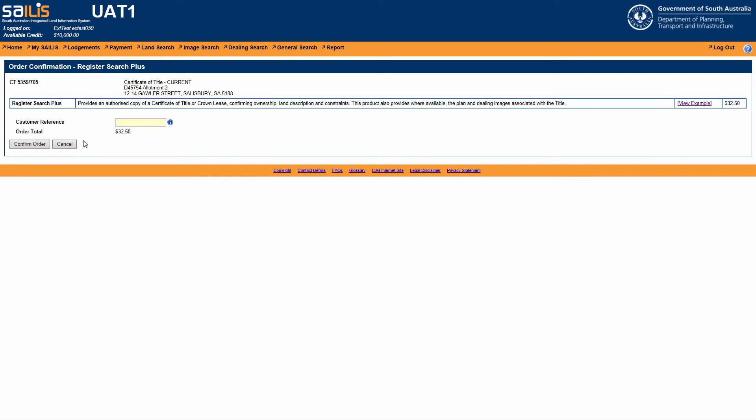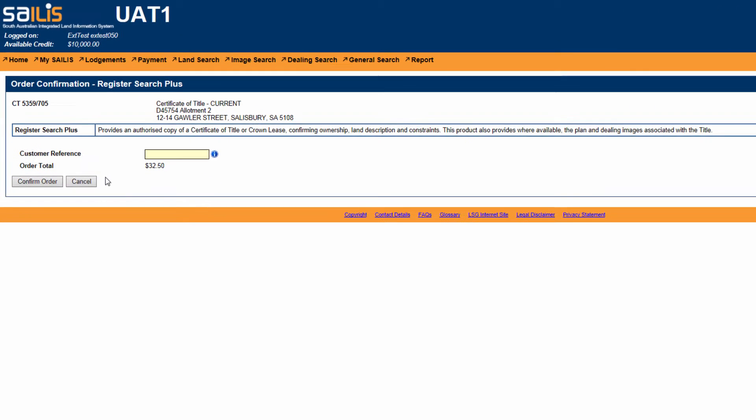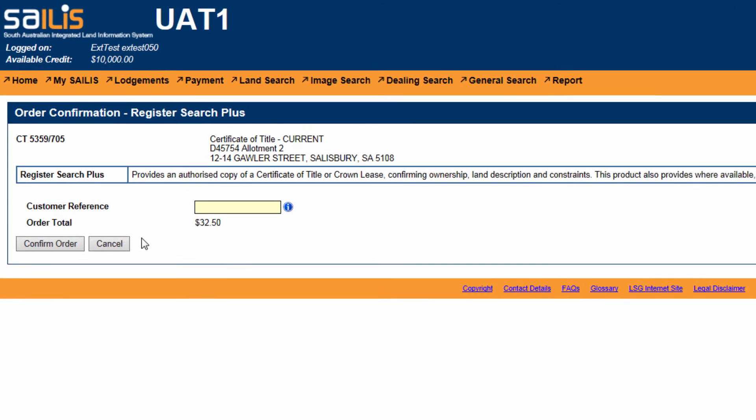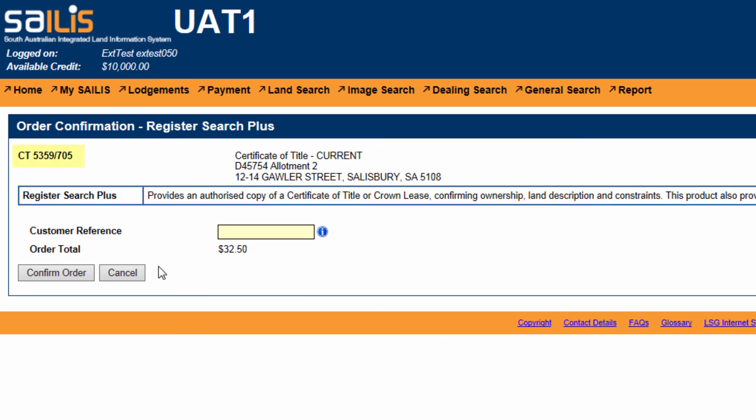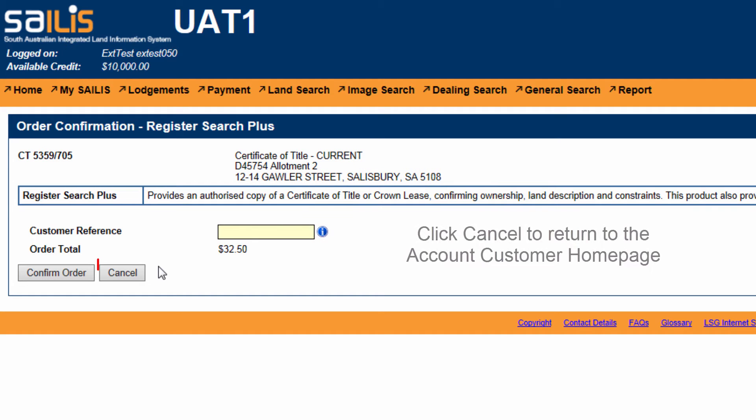This will direct you to the order confirmation page and display the title reference, plan parcel reference and address of the property which you have searched. If this is the incorrect property, click Cancel. This will return you to the home page.